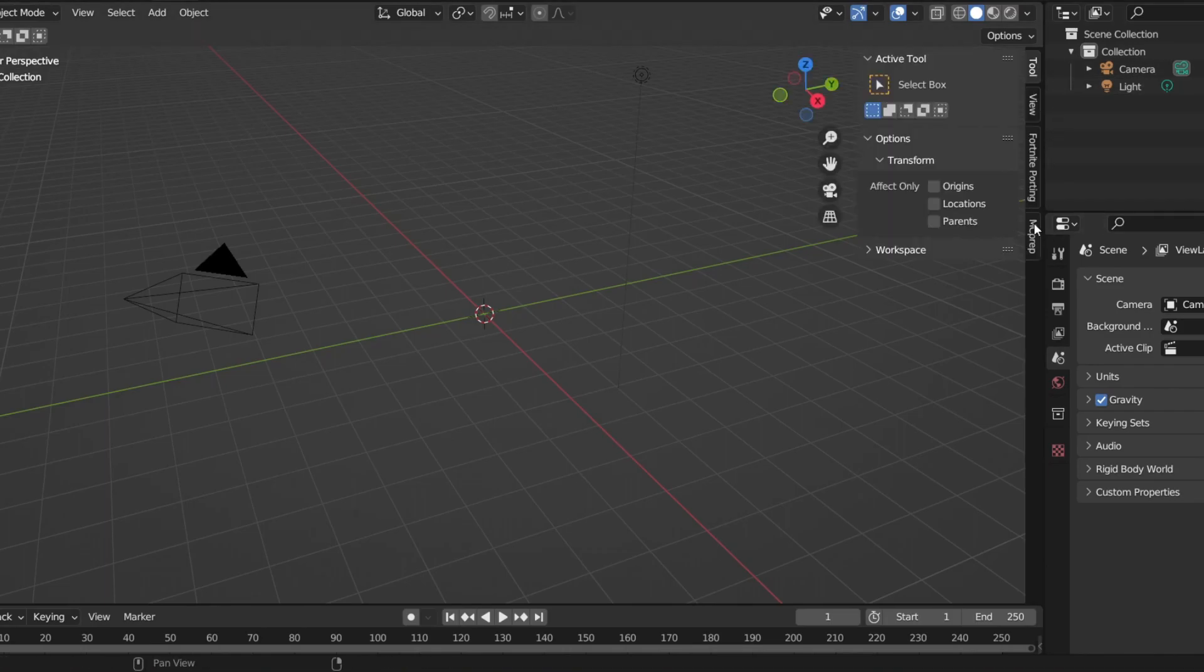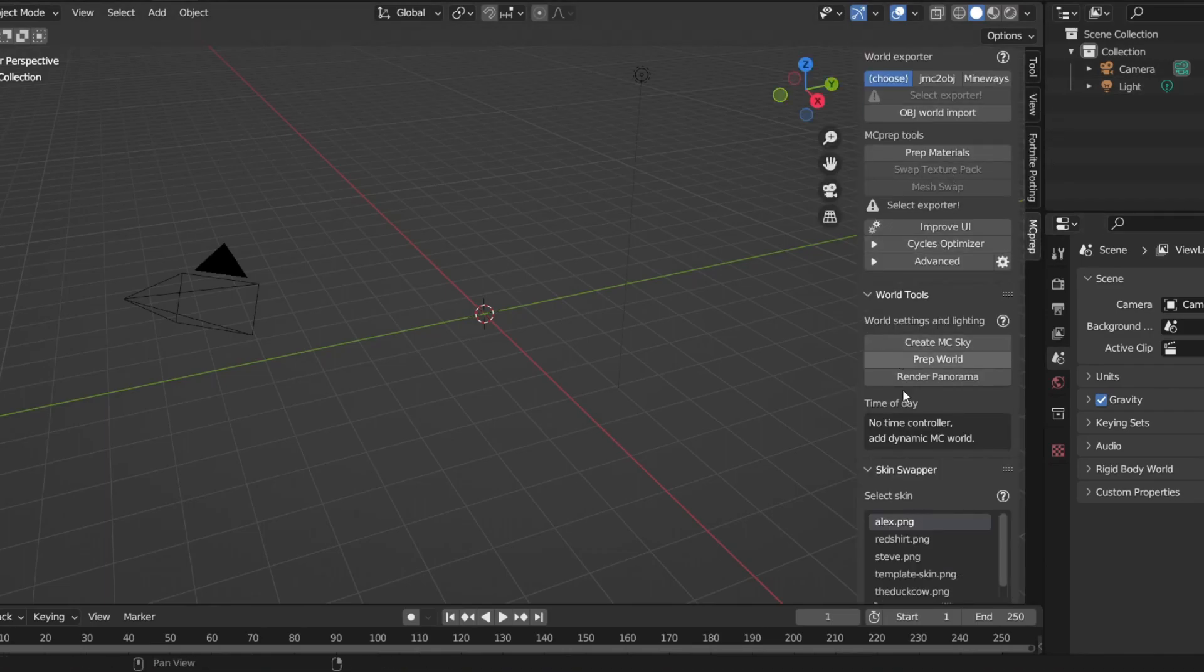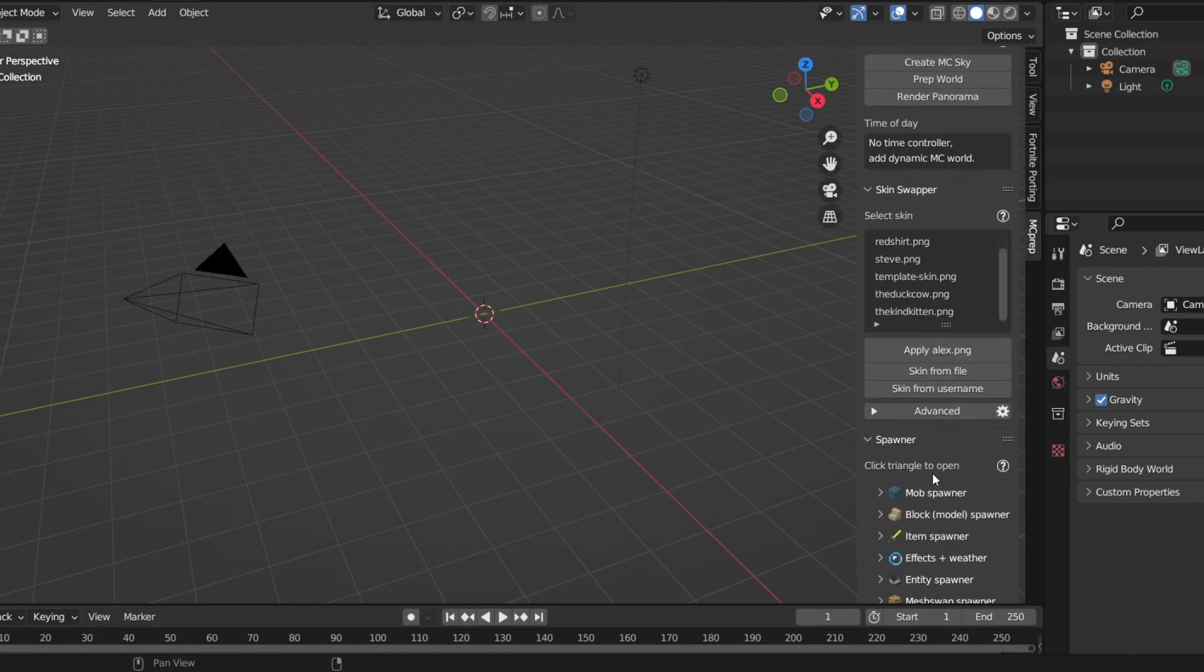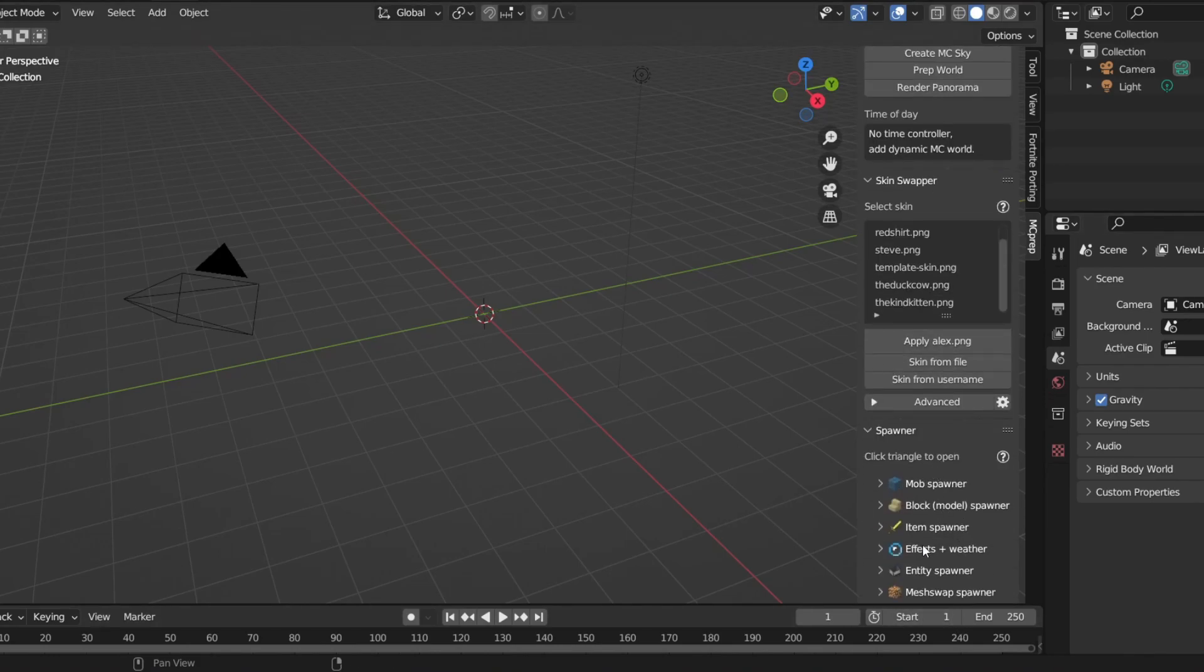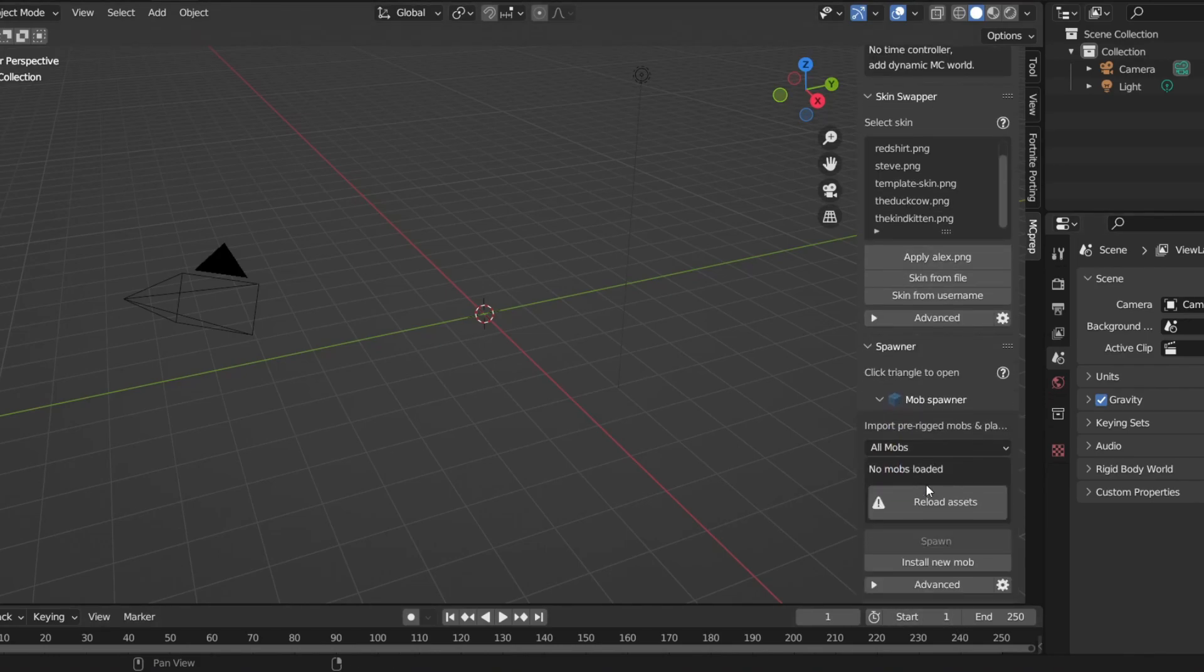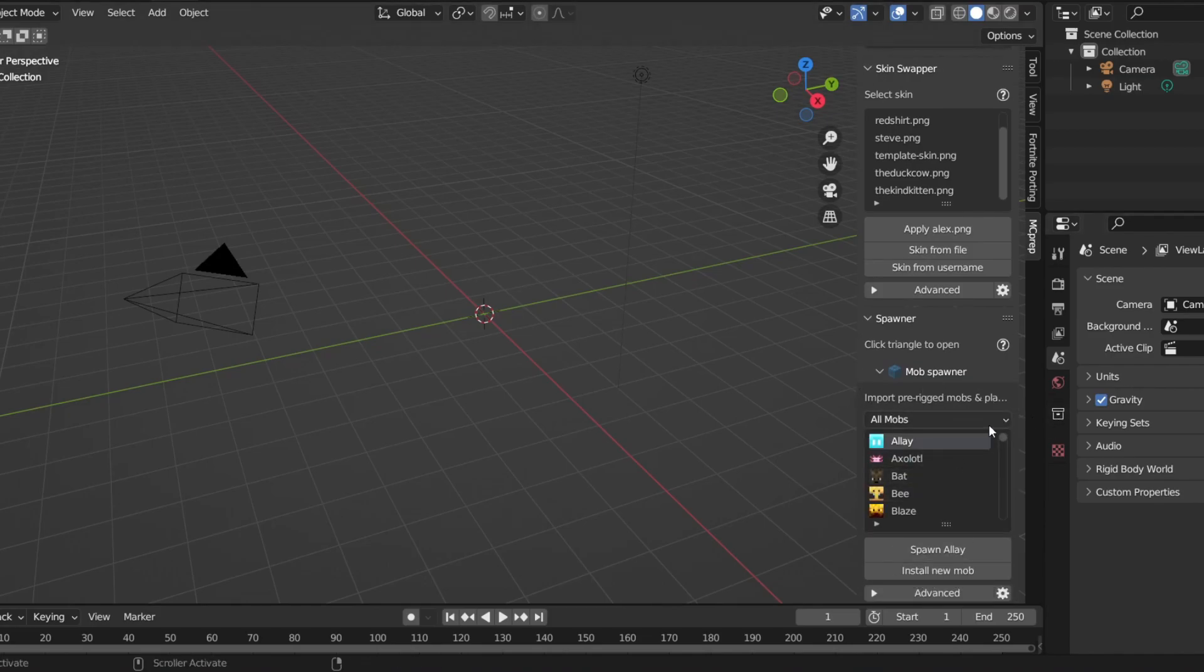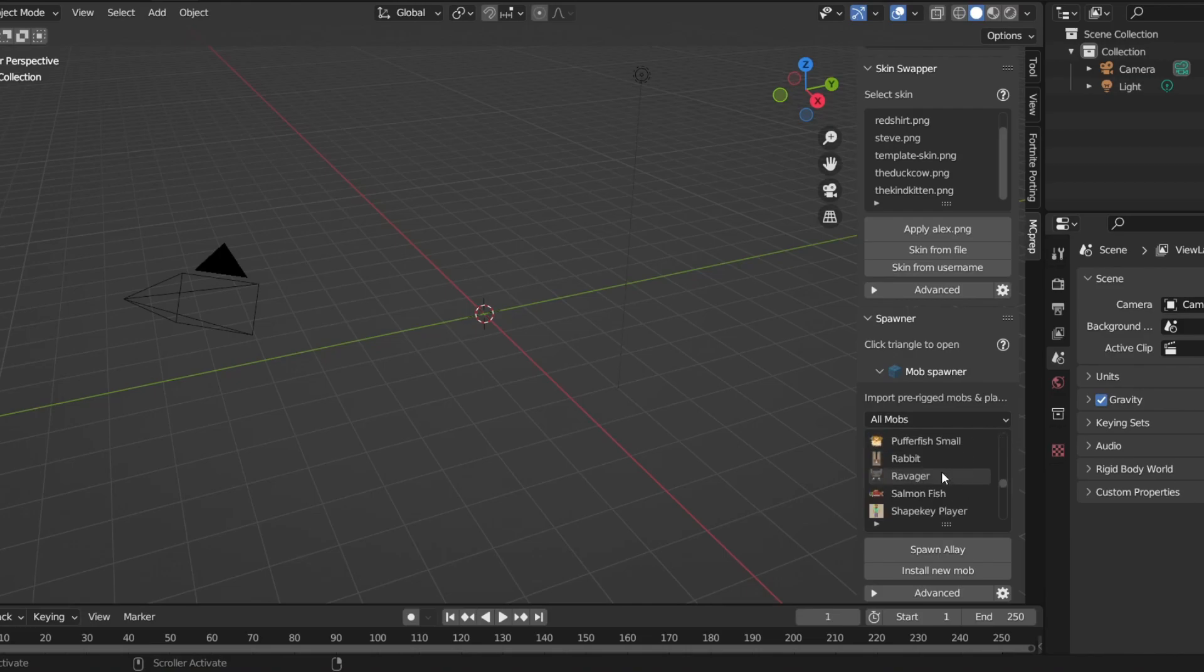We're just going to need to open the MC Prep side panel over here on the side and scroll down to the mobs banner right here. Now you're going to click that, click reload assets. If it's already there you don't need to click that. From here you're going to scroll down and you will soon find simple player.